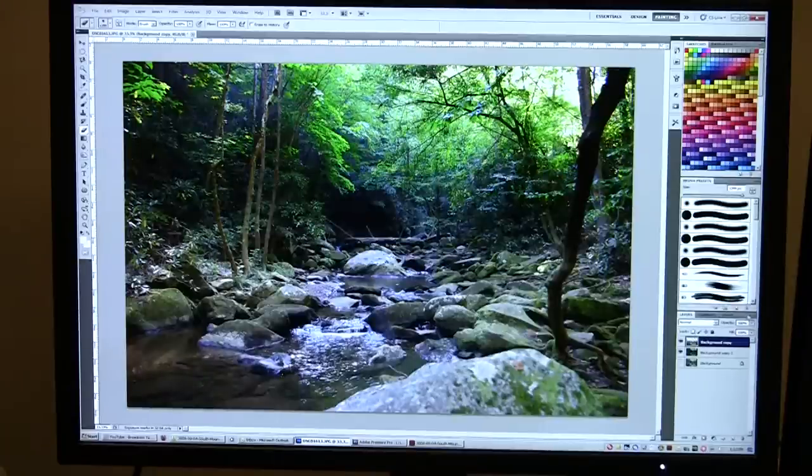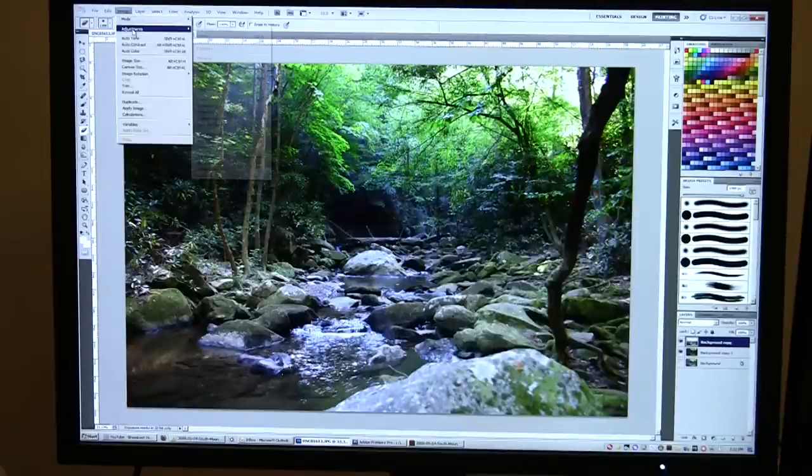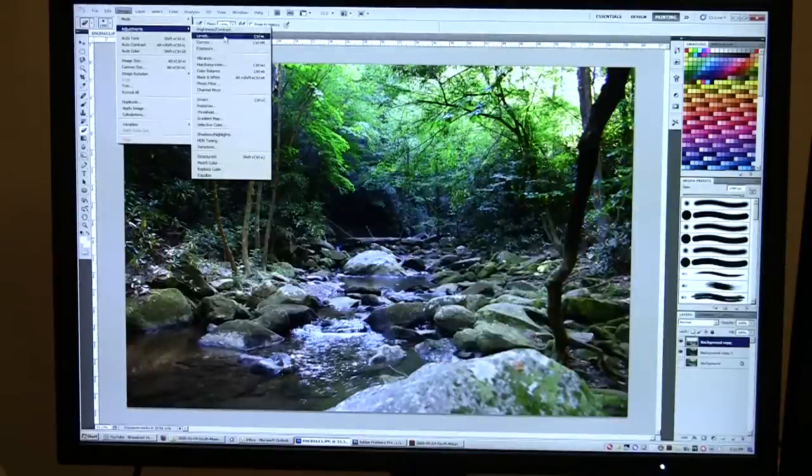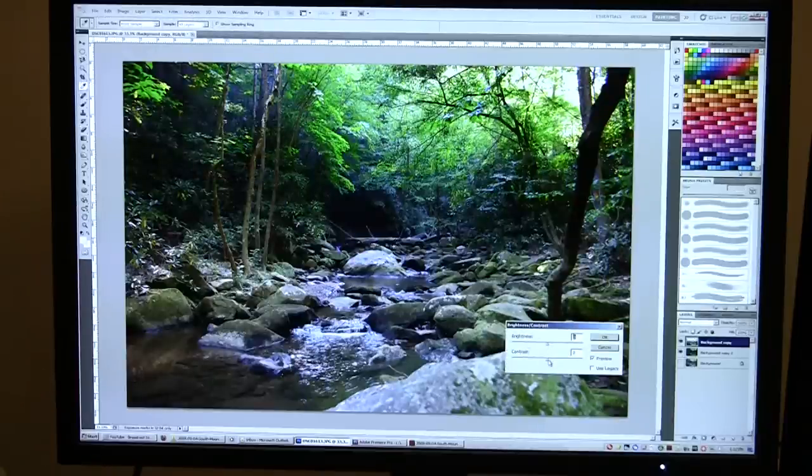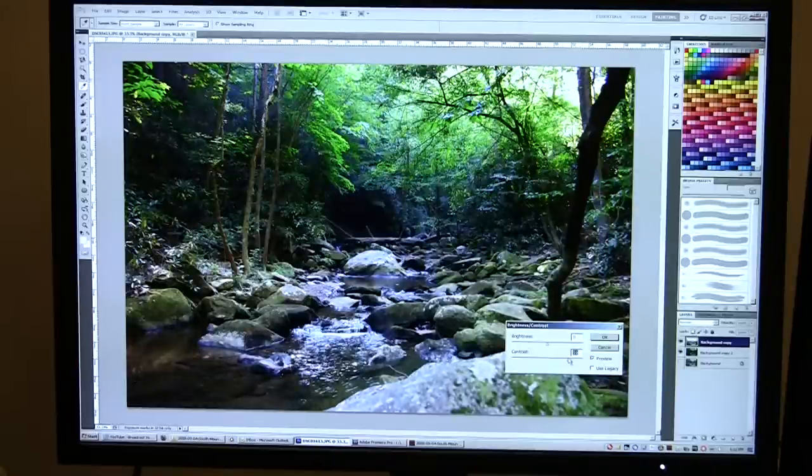Now the foreground of course is still a little light to me, but I don't really think it's too light. On this one I'm gonna go Image, Adjust, Brightness Contrast. I'm not gonna mess with the brightness on this, I'm just gonna mess with the contrast. So I bumped that contrast up a little bit. Okay, that looks pretty nice.